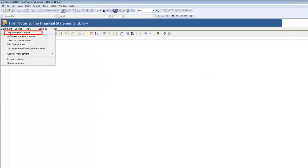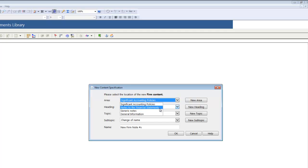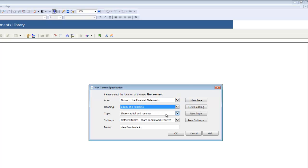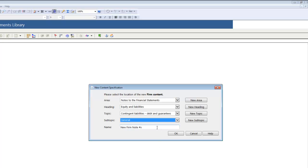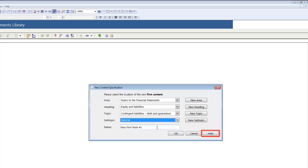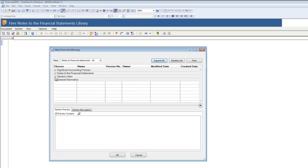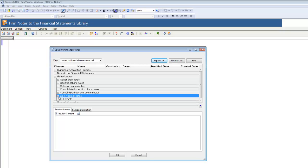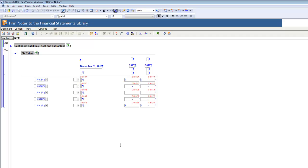From the Document menu, select Add New Firm Content. The New Content Specification dialog appears. From the drop-down menus, select the area, heading, topic, and if applicable, the subtopic for the note. For each of these, you also have the option to click the New buttons to the right, where you can manually populate the fields. Refer to our online help to learn more about these fields. In the Name field, name the new note — I will call mine DIY table. Click OK and the Knowledge Library dialog appears. In the top pane, expand the sections until you get to the DIY table, click the radio button for the do-it-yourself table, and then click OK. The DIY note will be added to the Firm Library.